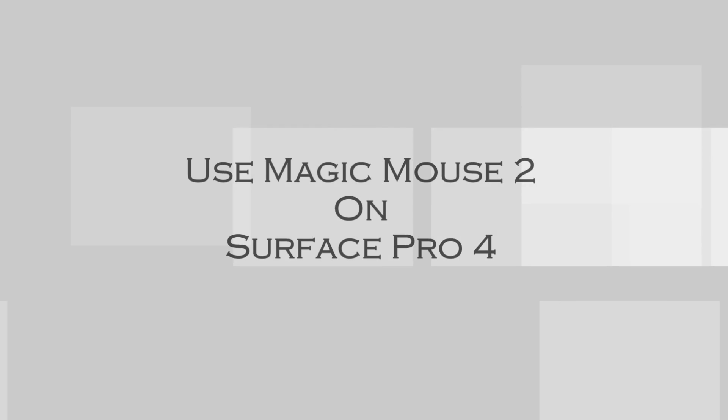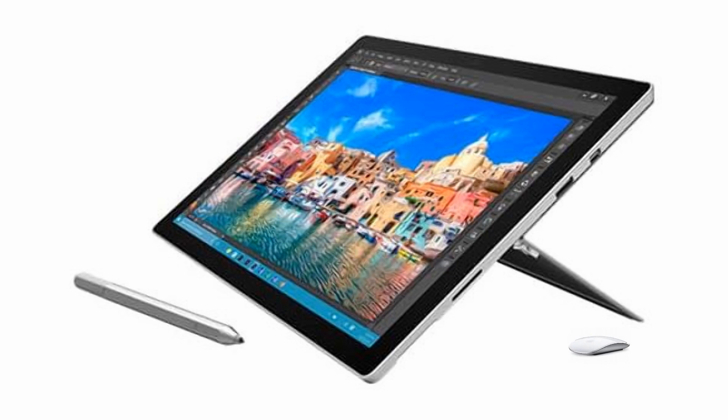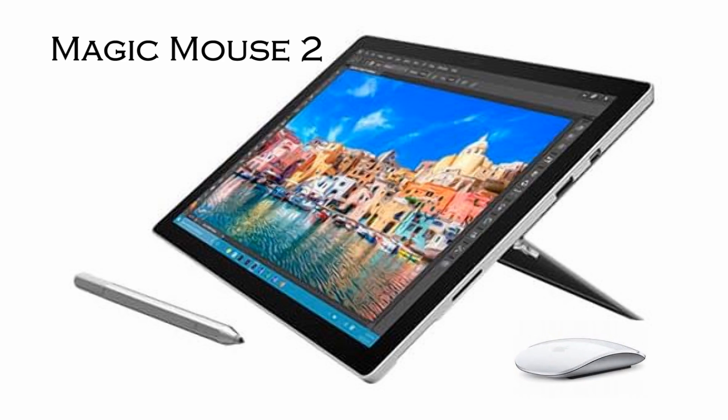Brought a Surface Pro 4 and wanted to use my Bluetooth Magic Mouse 2, an Apple Bluetooth Keyboard.